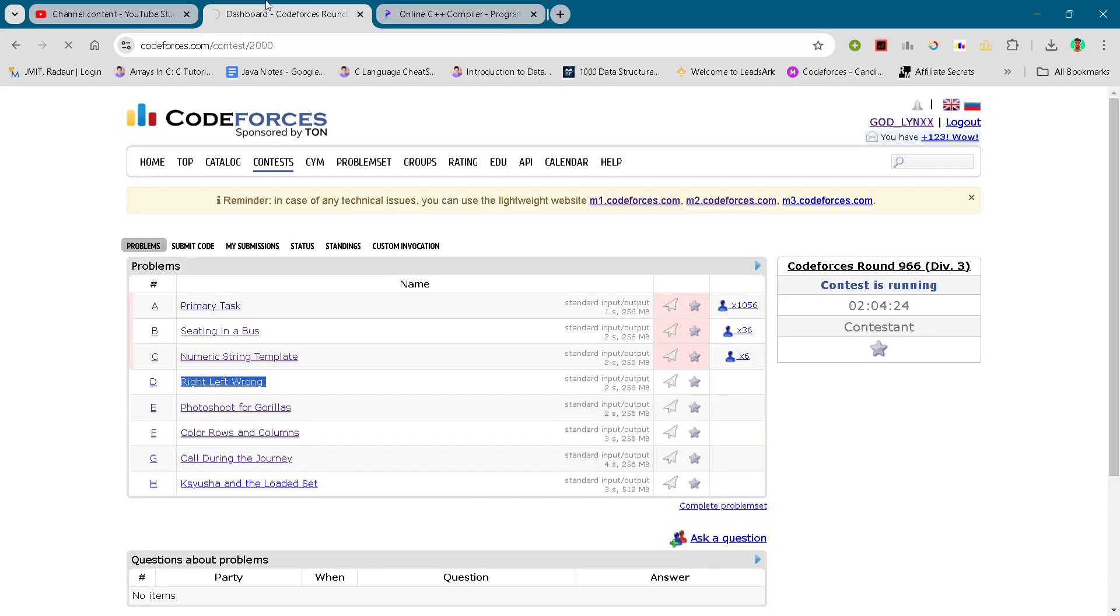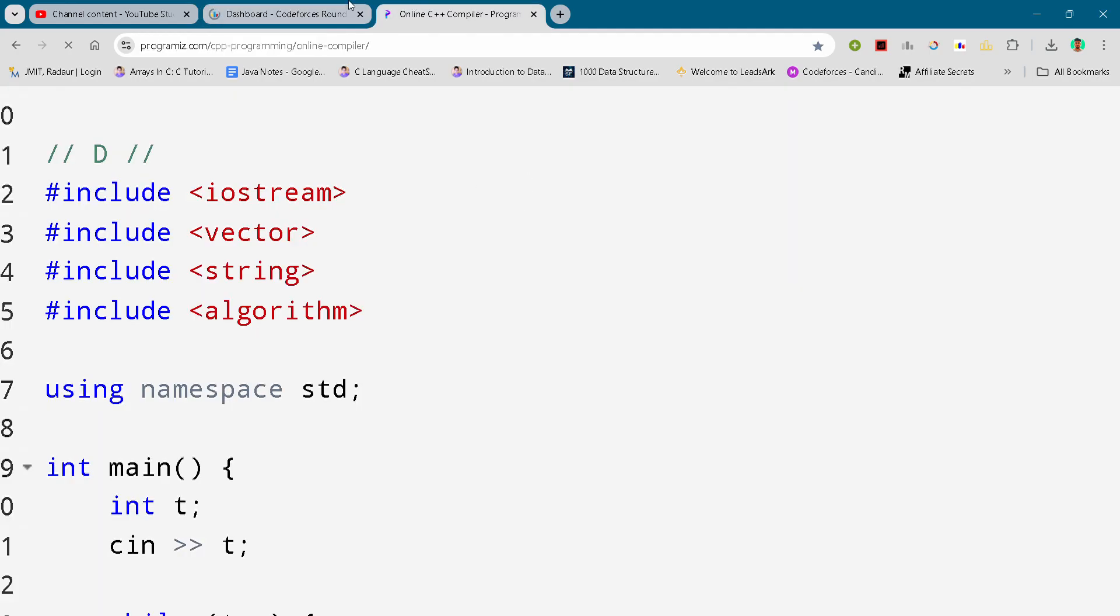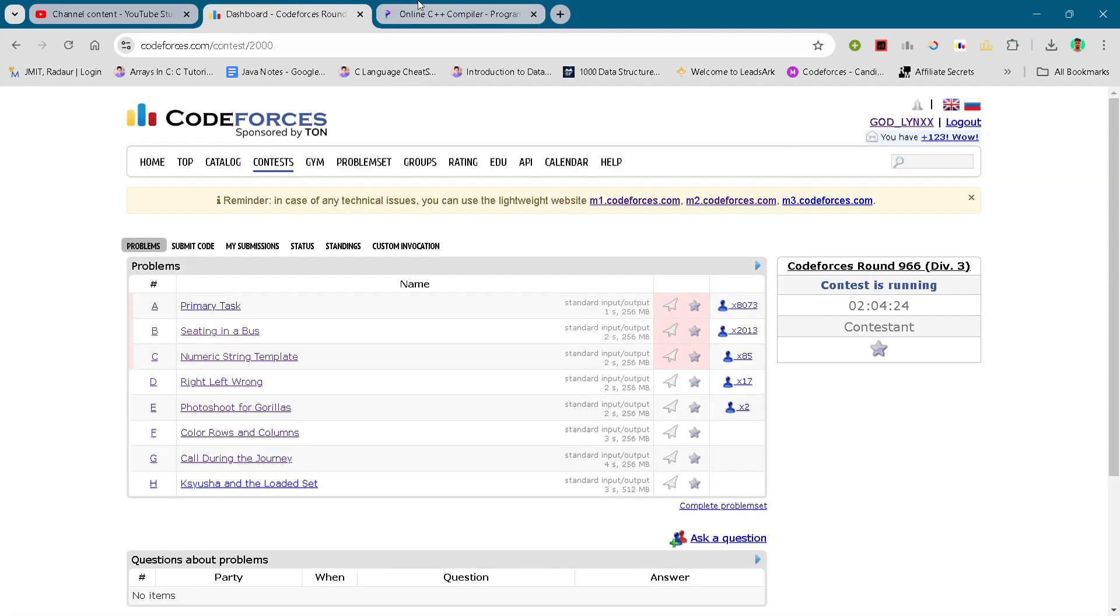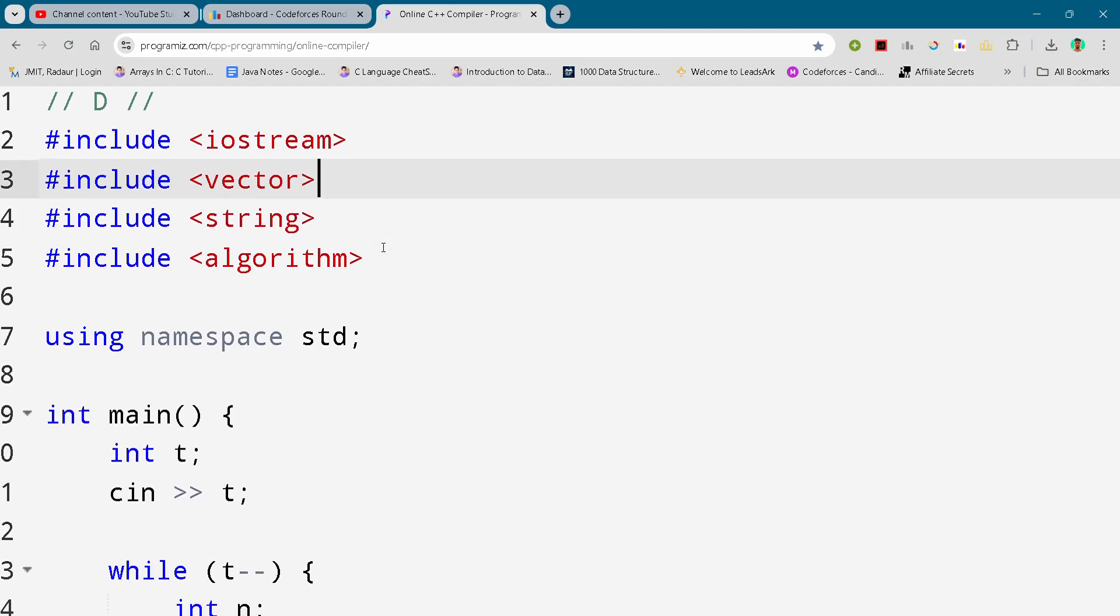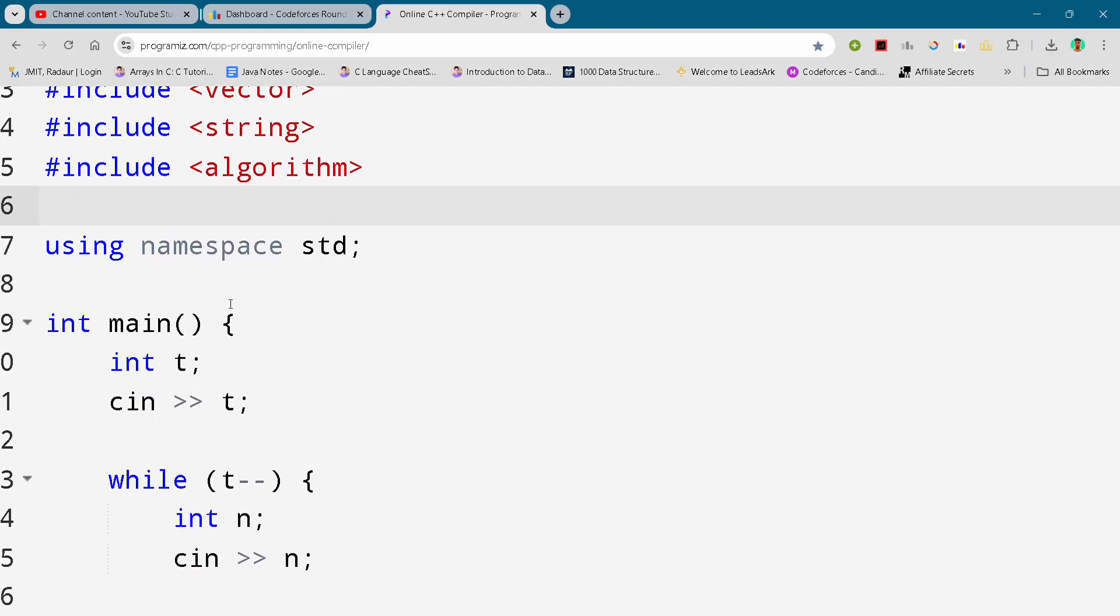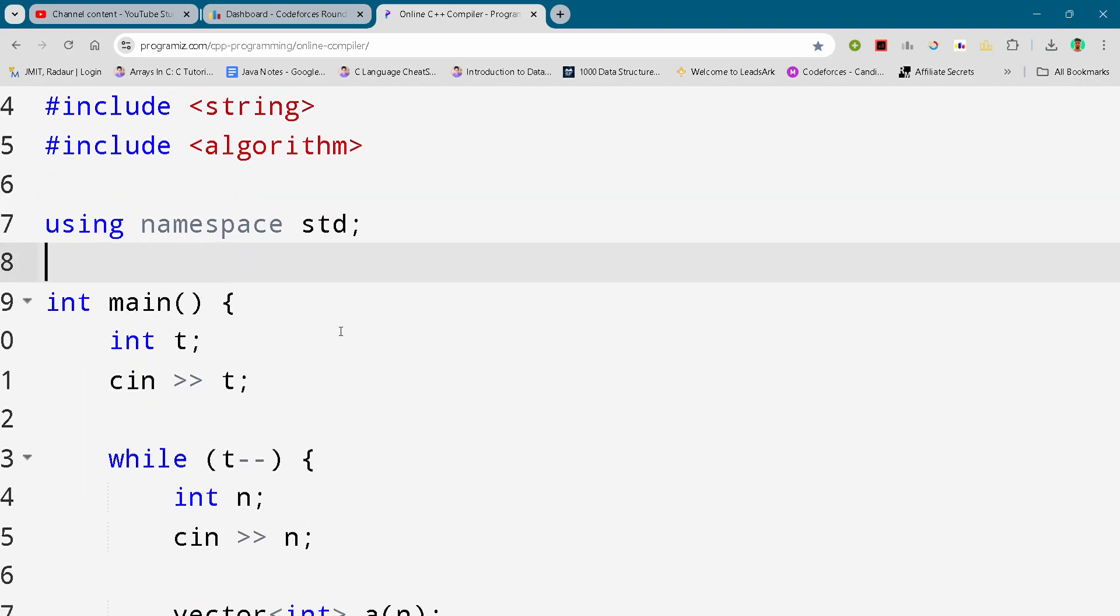Without wasting any time, I'll just show you the solution and you can slow down your video and pause to write your code. So let's get started. Here you can see the code. I won't waste much time explaining the code.